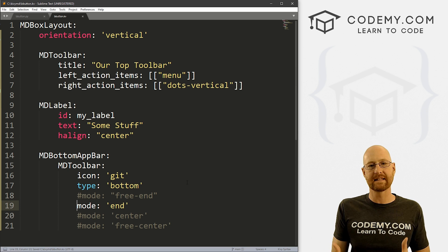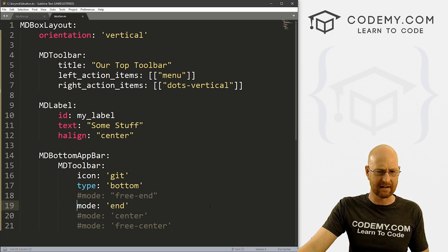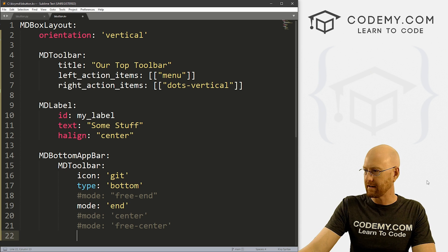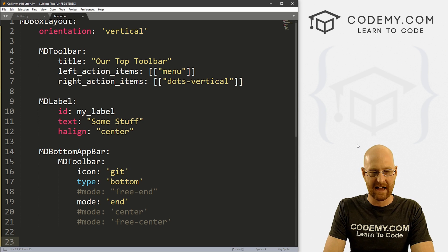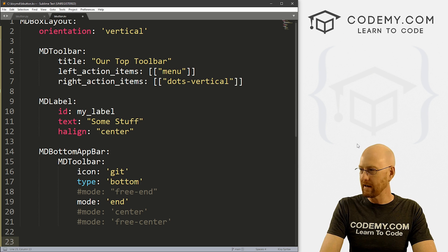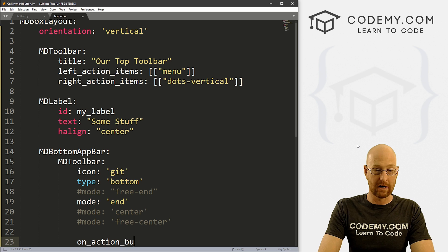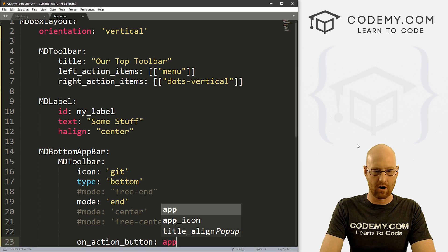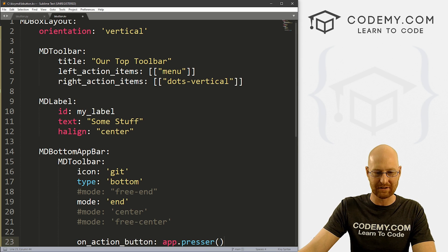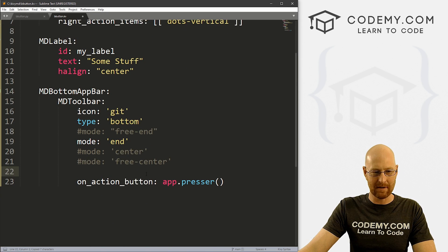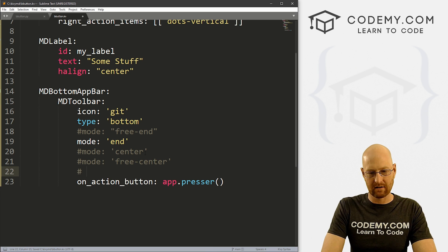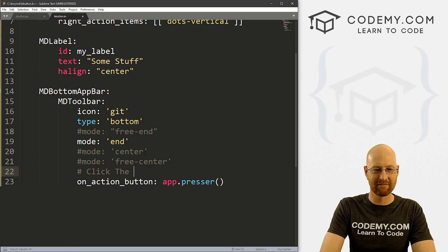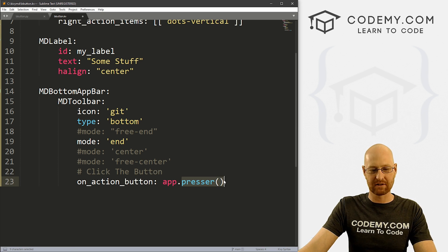Now what if we want this thing to actually do something when we press it, when we click on it? Well, to do that, we just come down here. In the past for buttons we've done like on_press and things like that, but with this toolbar button, we need to call on_action_button. And then we just call app.presser. Let's create a function called presser, which is a terrible name, but you know me, I'm bad at naming these things. And let's comment here, click the button.